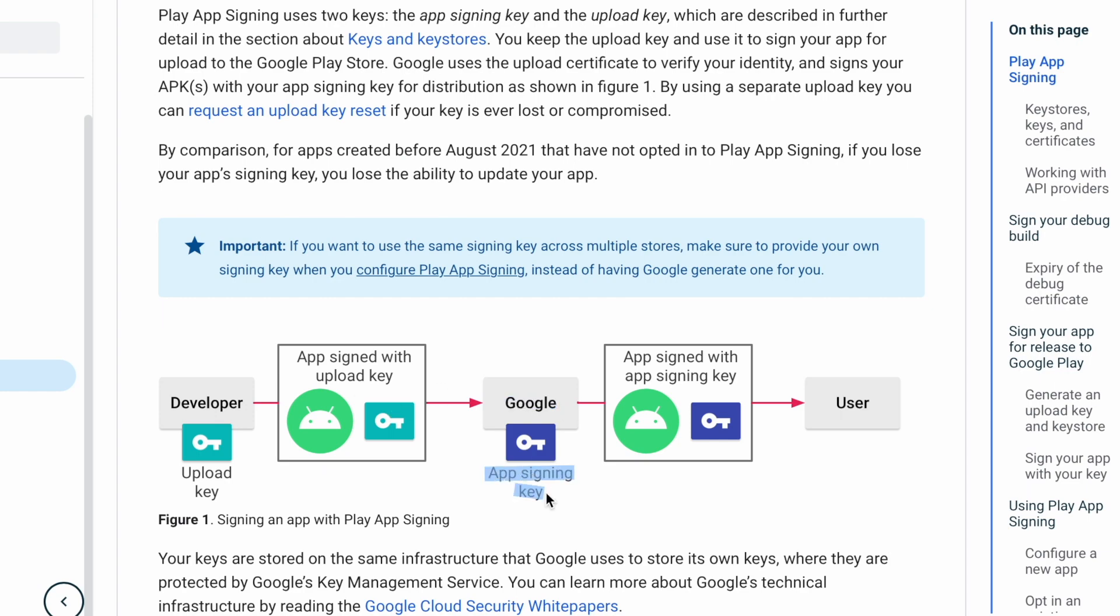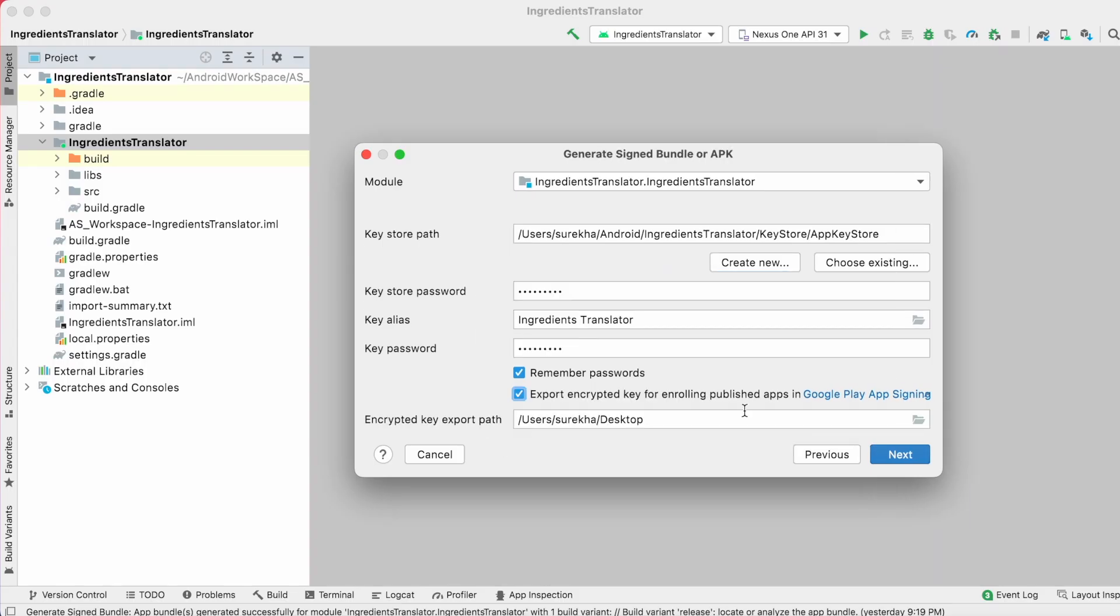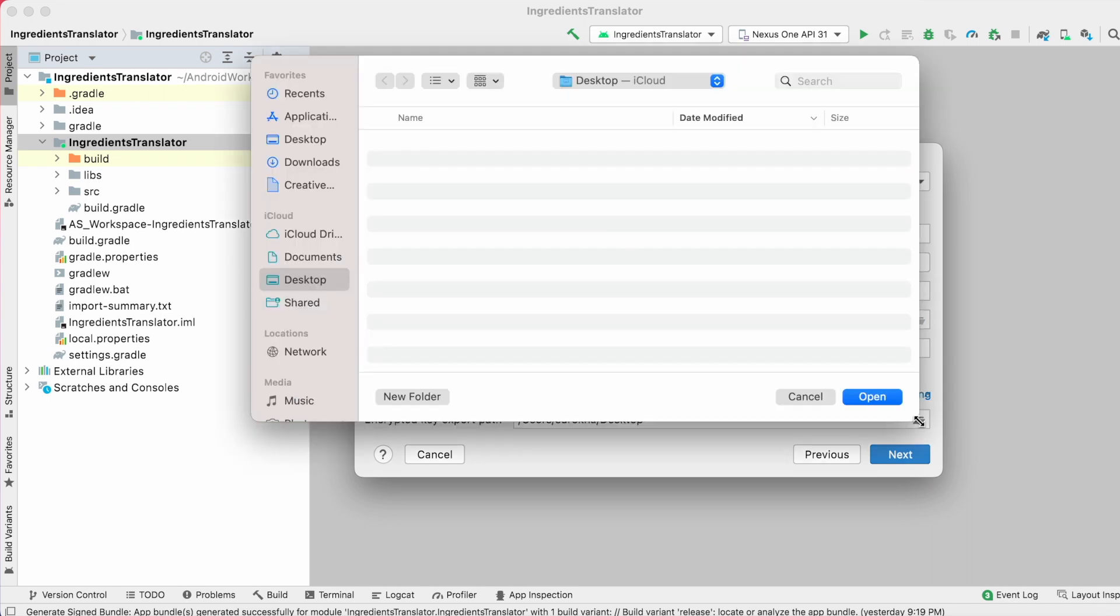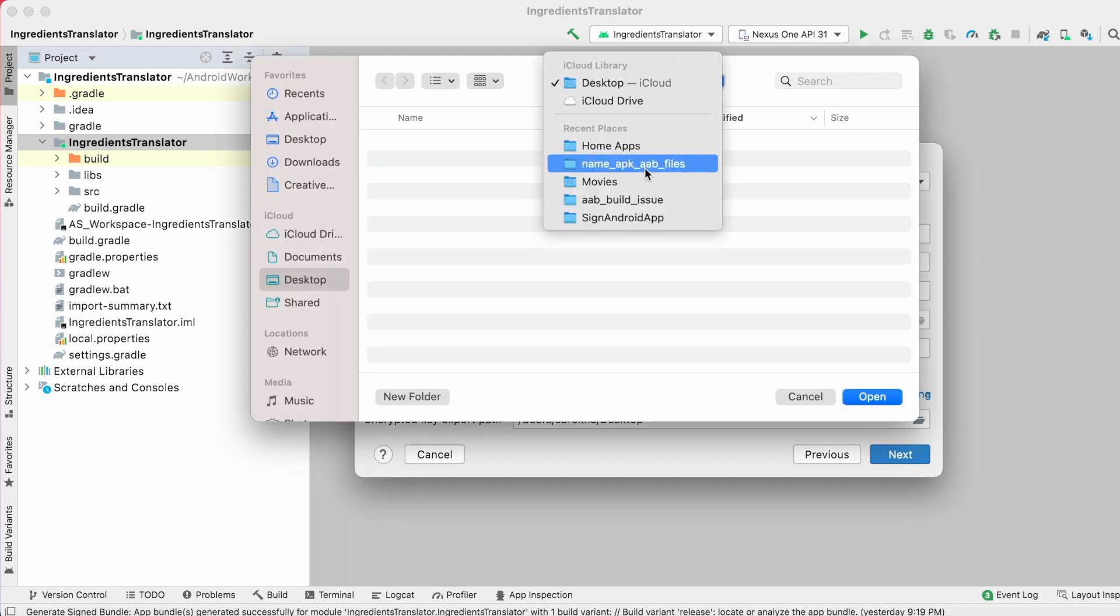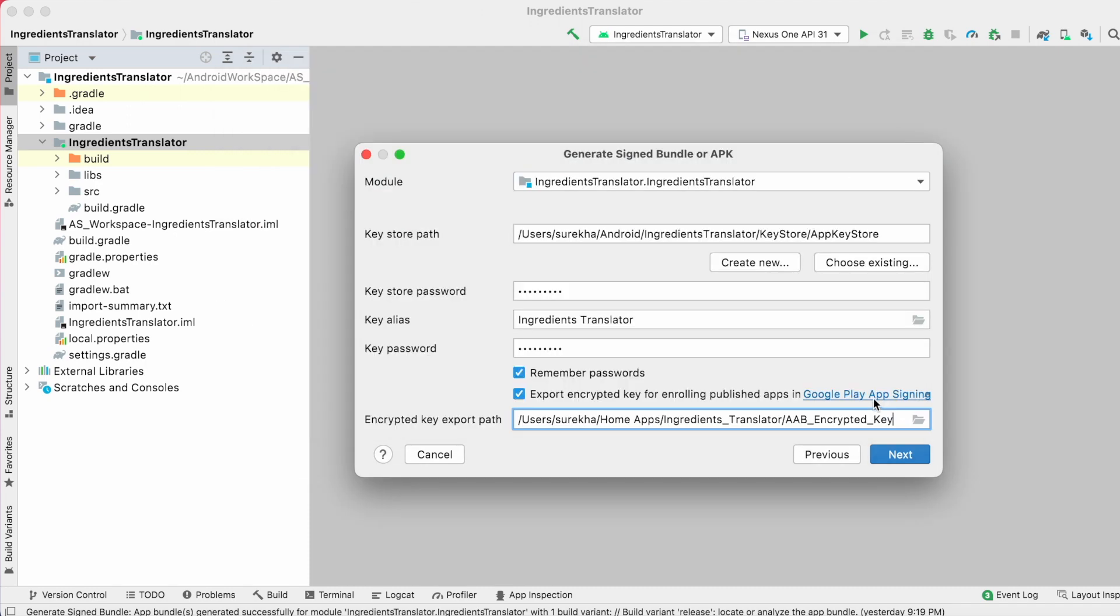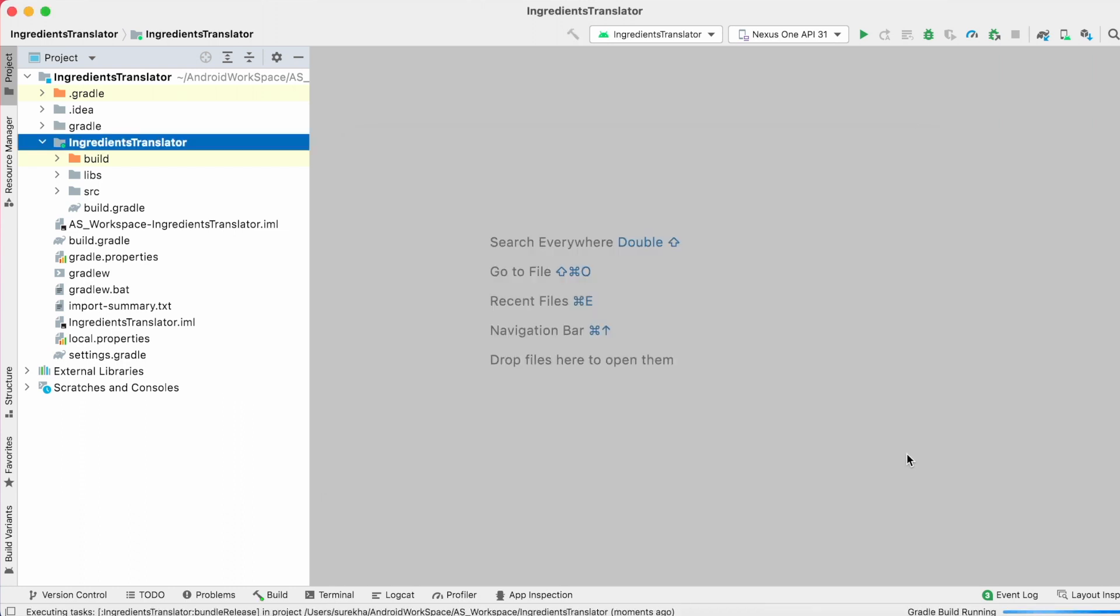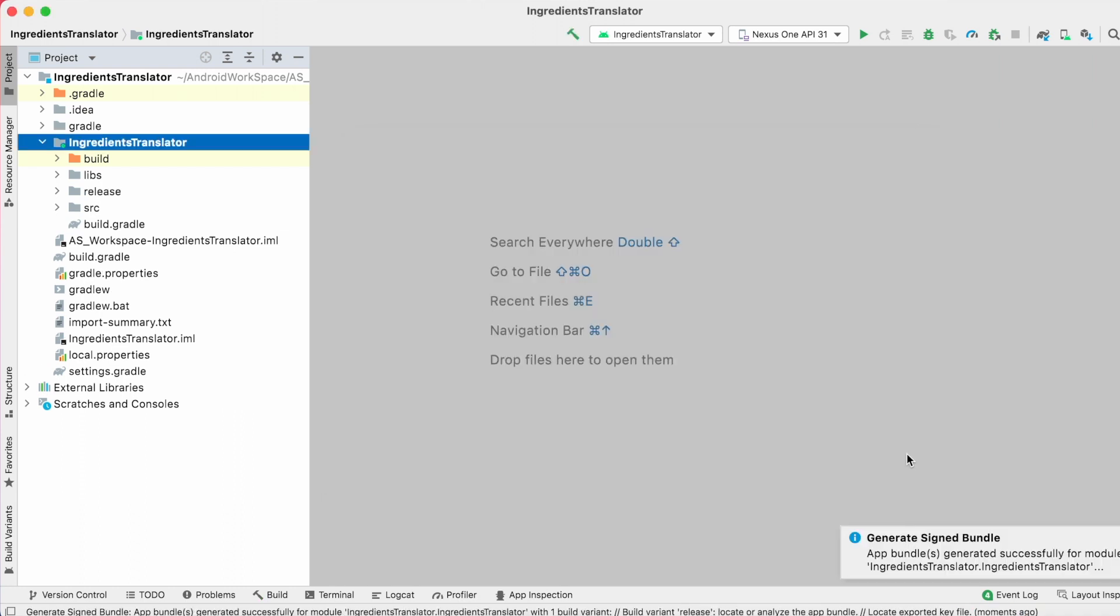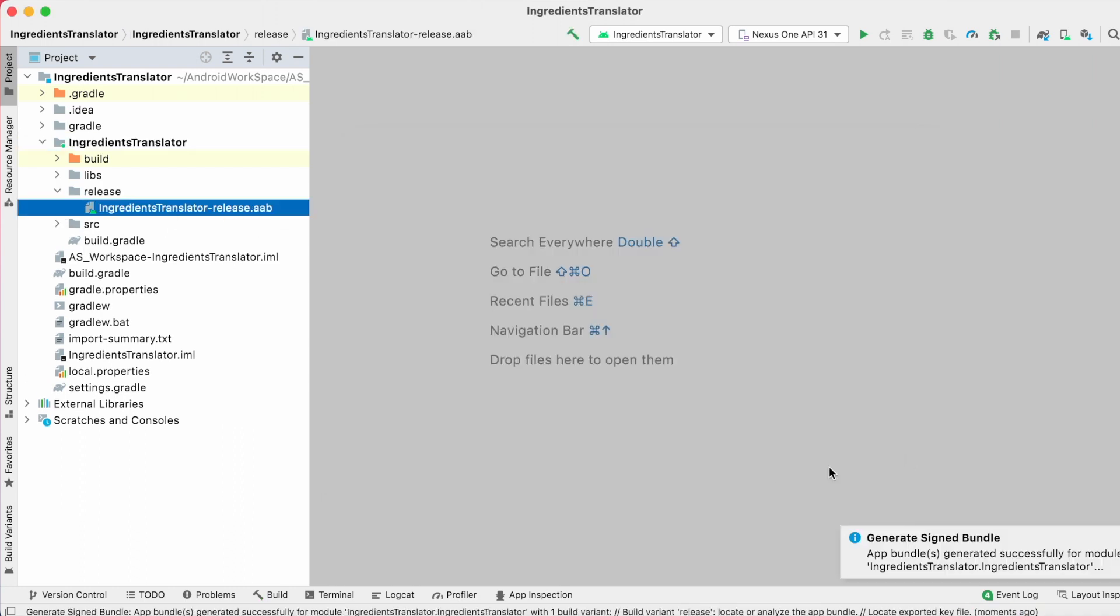And the app signing key is what we export the encrypted key from Android Studio by selecting the export checkbox. Here whatever the path we specify, the encrypted key is exported to the specified path which is nothing but app signing key which we are going to share for Google Play app signing in Play Console.